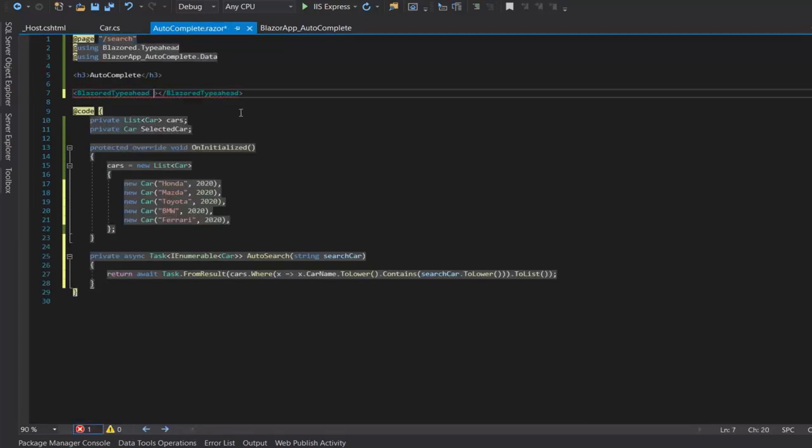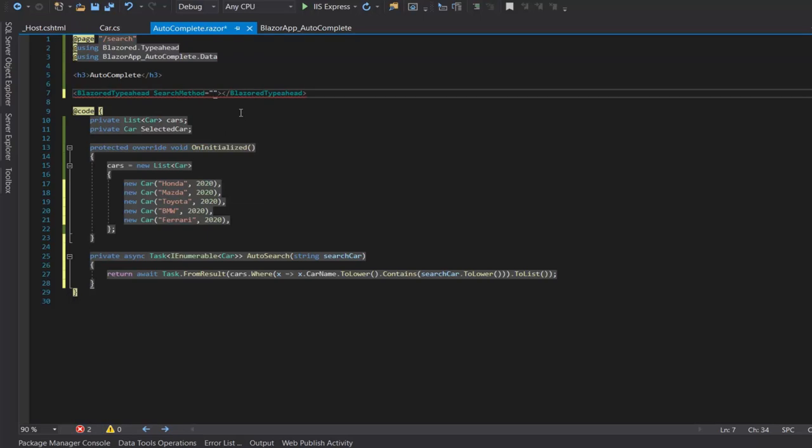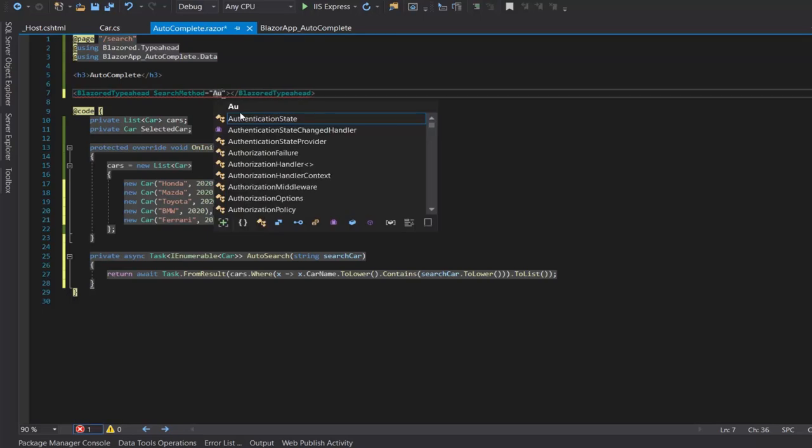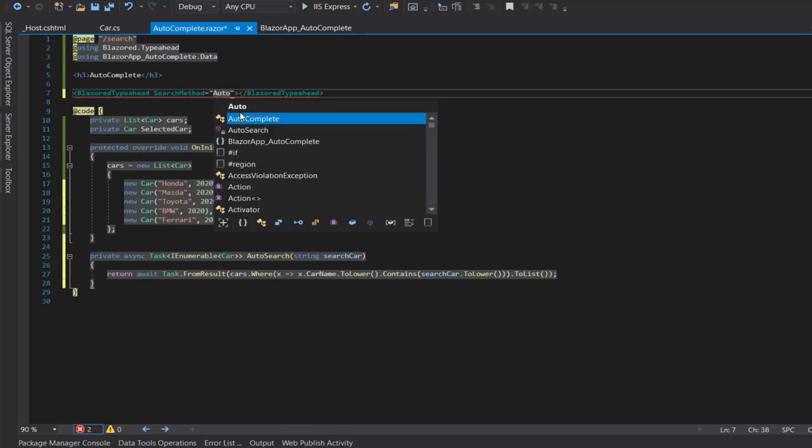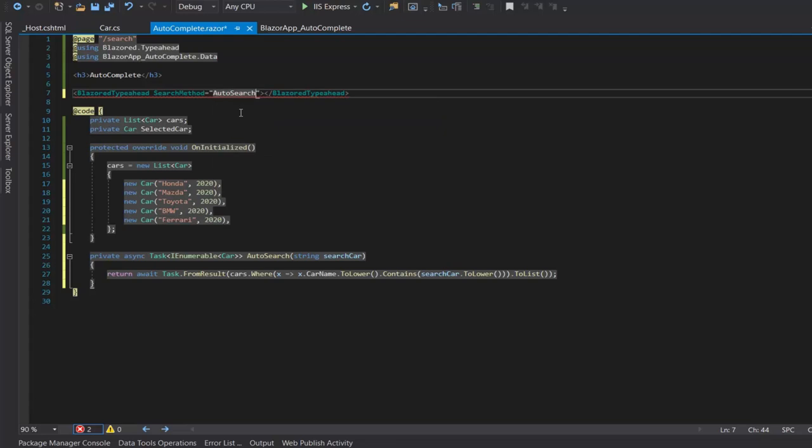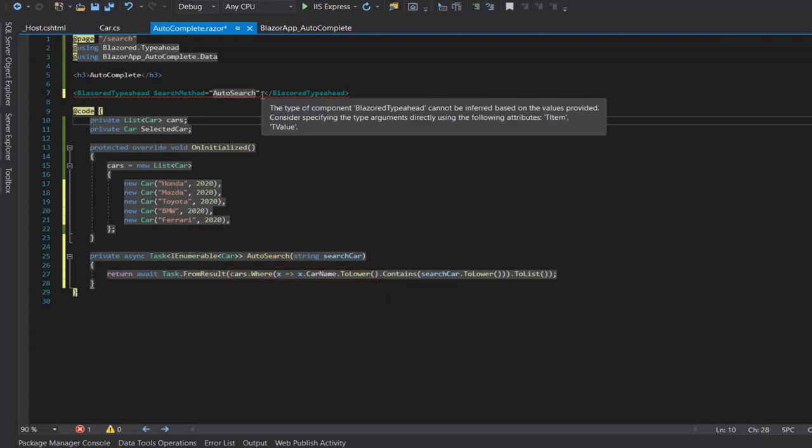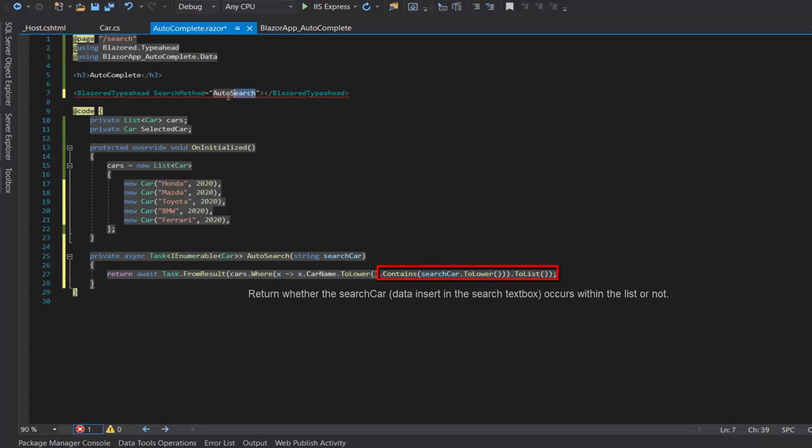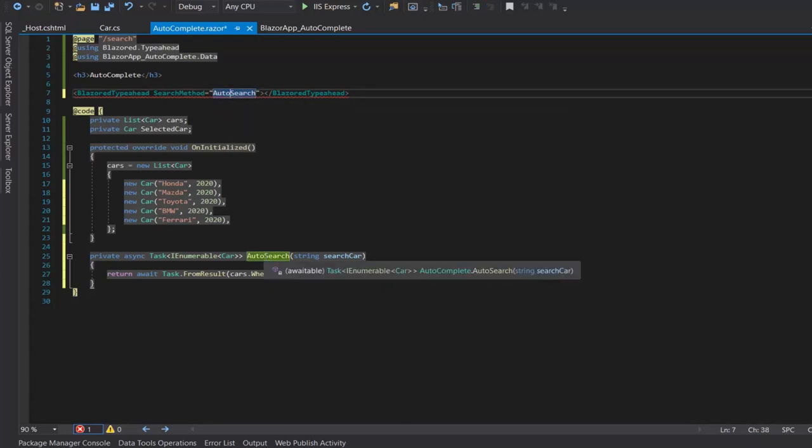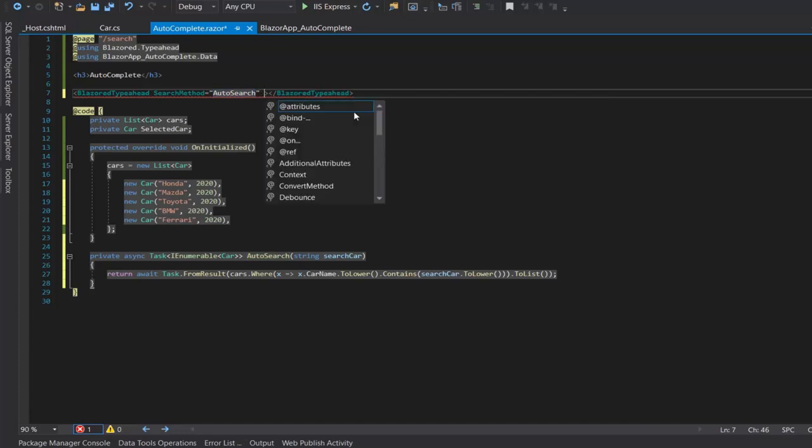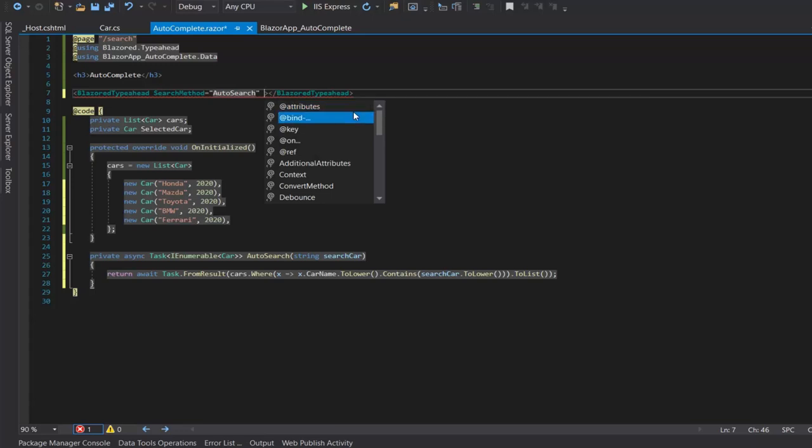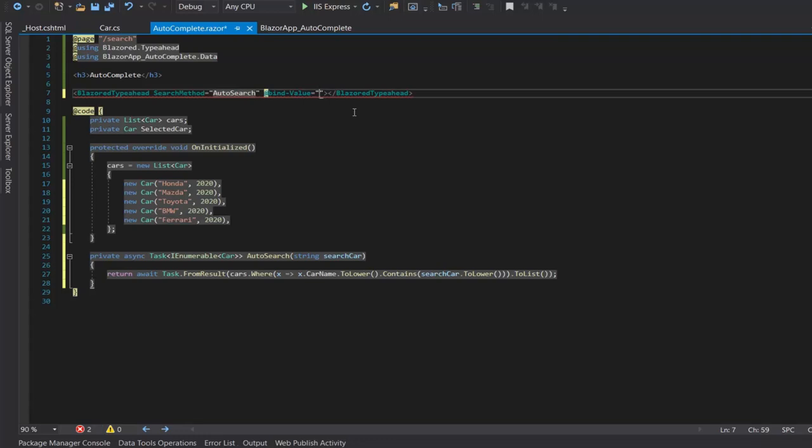Then in the Blazored Typeahead component I will add the AutoSearch in the search method. And then we will add add bind and add bind value, add bind value equal to AutoSearch.